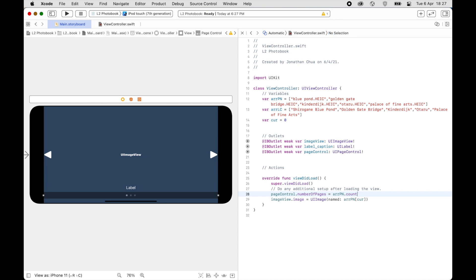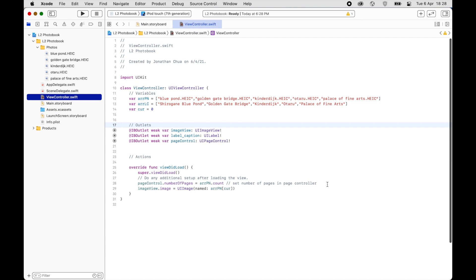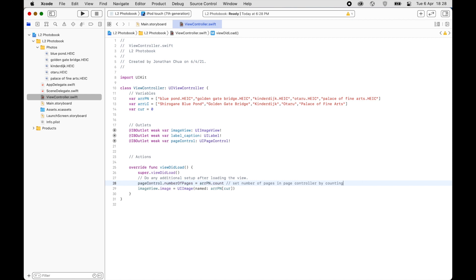You should start writing documentation comments here. Write something like: 'Set number of pages in Page Controller by counting items in arrayPhotoName'.